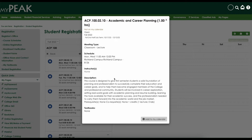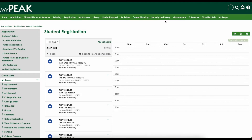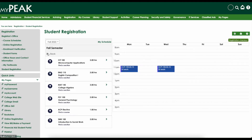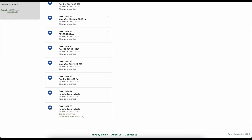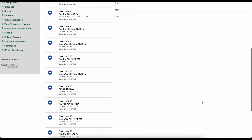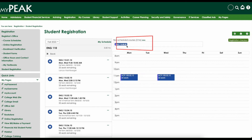Once you've found the class section that best fits your schedule, click on the blue plus sign to the left of the course title to add the course to your calendar. Note that online classes have a note under the course title that says "no schedule available," because online classes do not have a day or a time for a class meeting. But you can still add the class to your calendar — it will appear at the top of the page and not on a given day of the week.